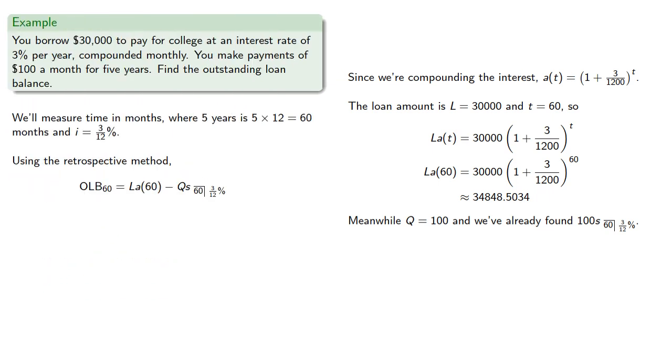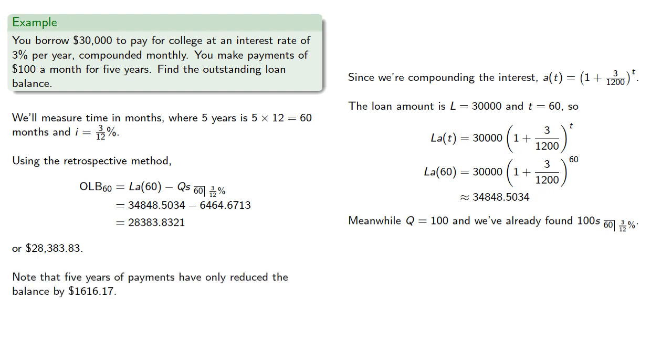So, our outstanding loan balance will be $28,383.33. Note that 5 years of payments have only reduced the balance by $1,616.17.